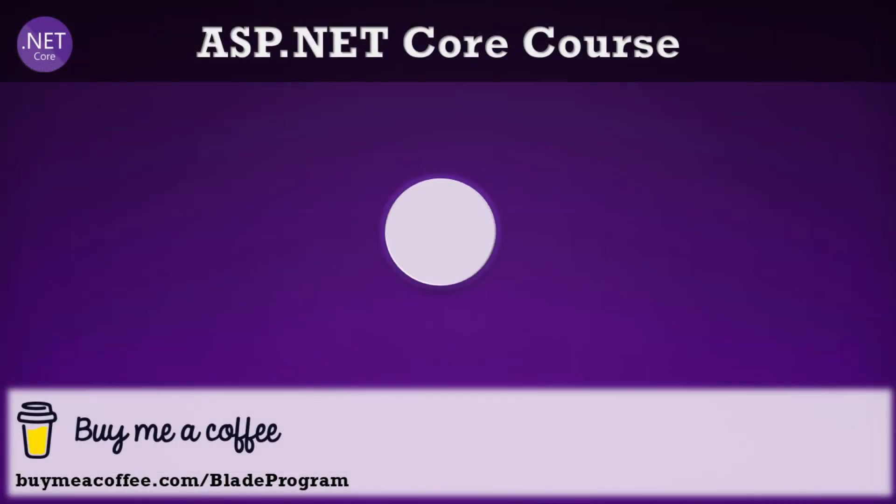We have arrived at the end of this ASP.NET Core video tutorial. Stay tuned for the upcoming video, and don't forget to like, share, and subscribe. Thank you.